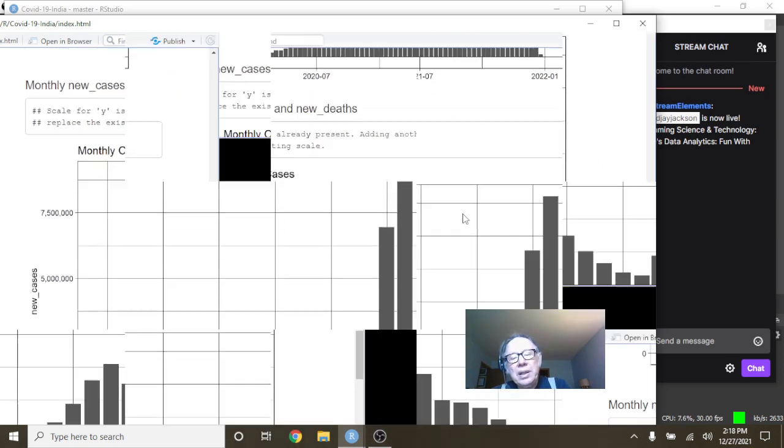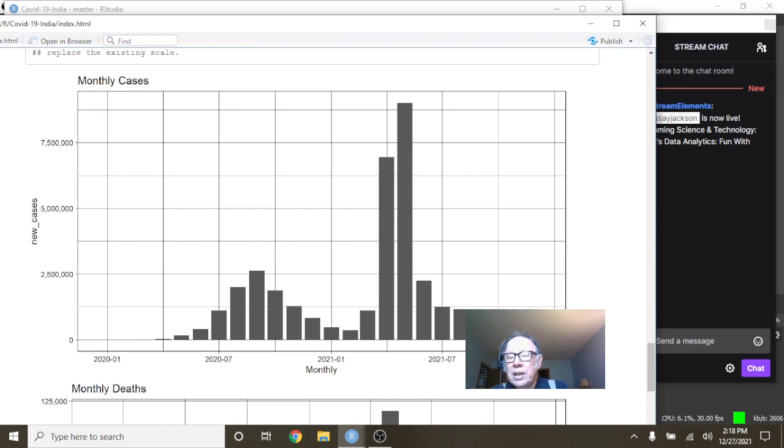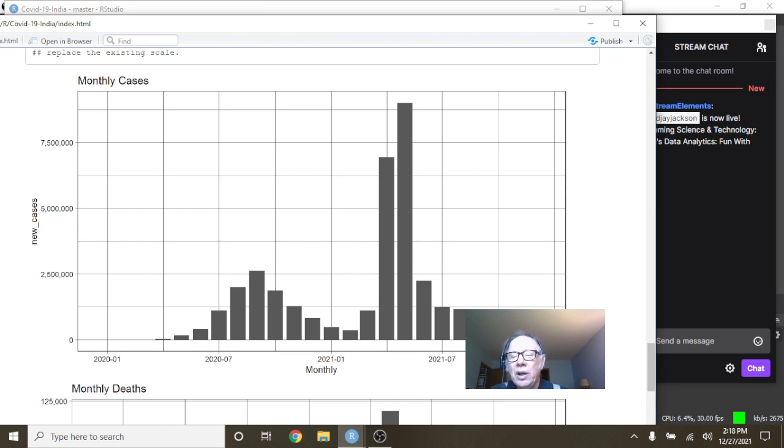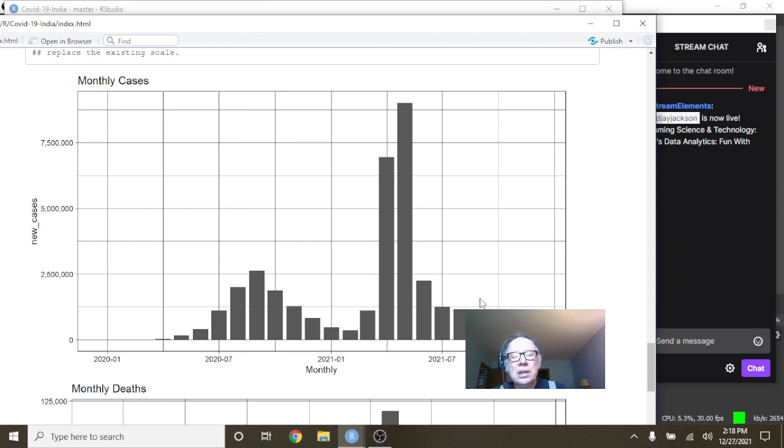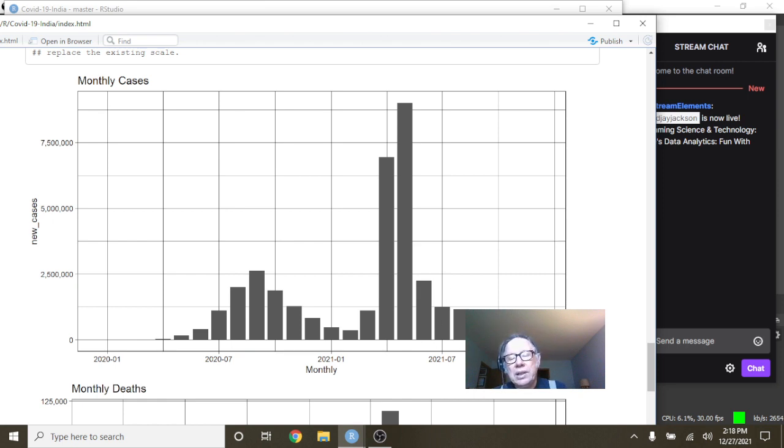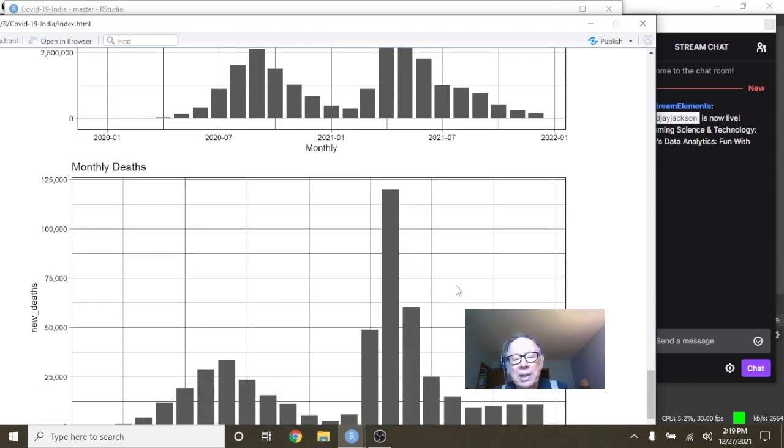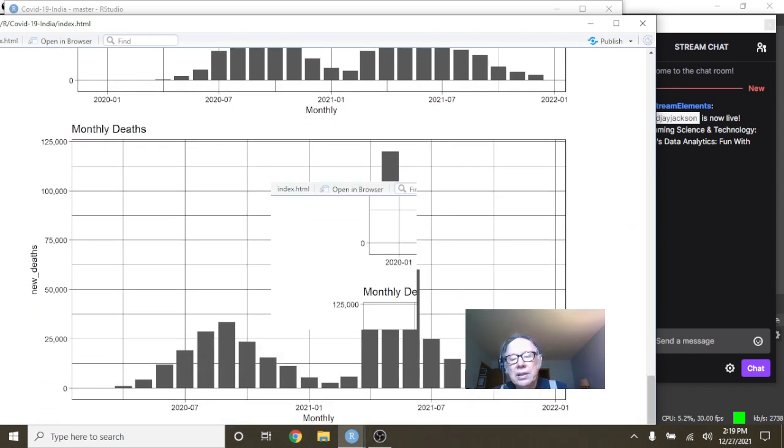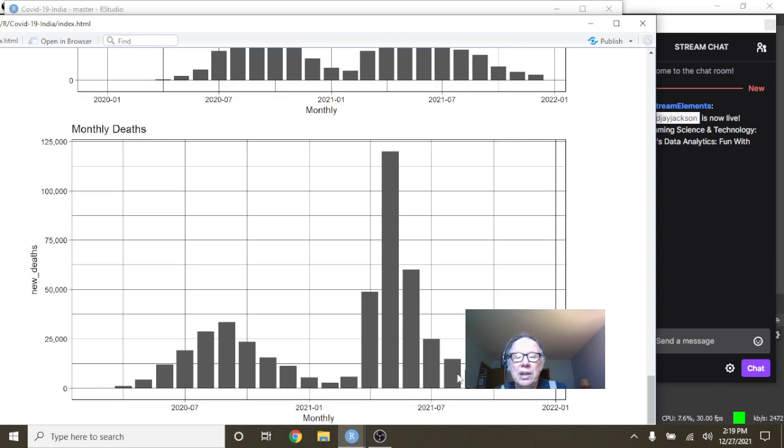Monthly cases. Well, look at this. 1, 2, 3, 4, 5, 6, 7. Now you understand why I say you've got to be careful with the numbers that you're being given. If all you did was look at the weekly numbers, you would never see this. You would never know that there was this 7-month decline in COVID-19 cases in India. Much less this decline over here in deaths.